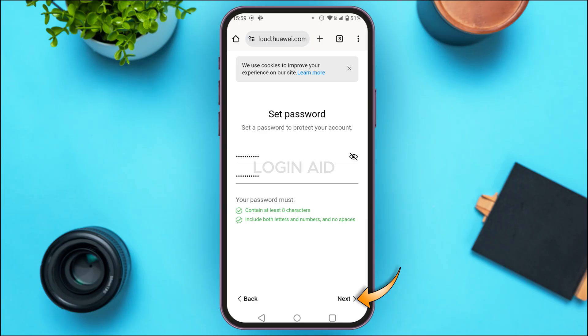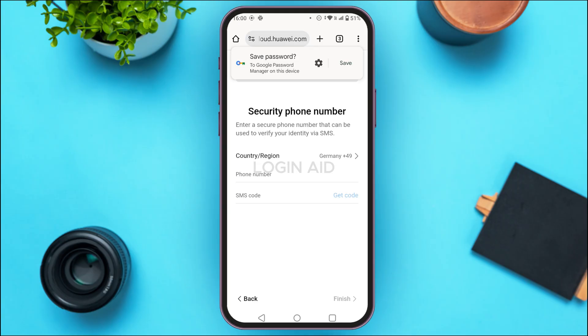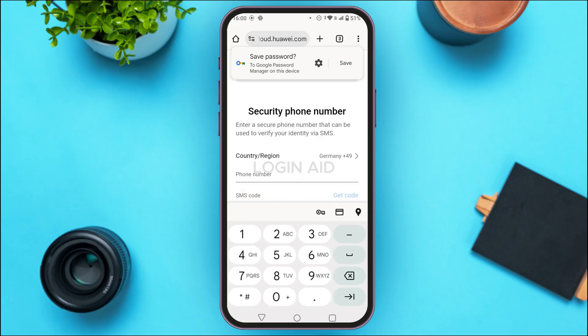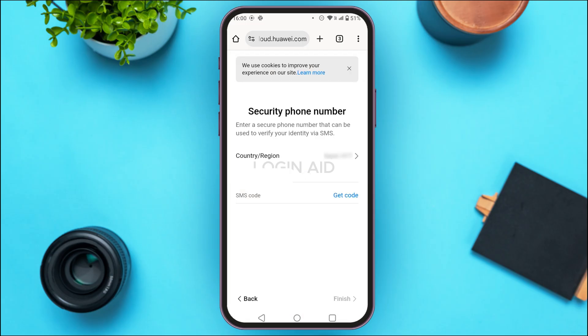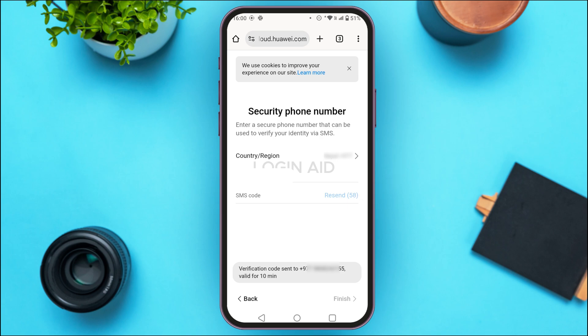Now you'll have to enter your security phone number. Simply enter your phone number and tap on Get Code. A verification code will be sent to your phone number — enter that code in the field provided.